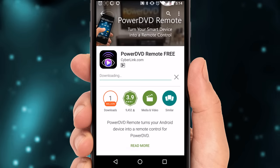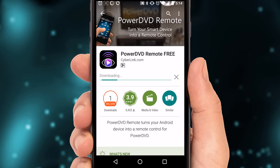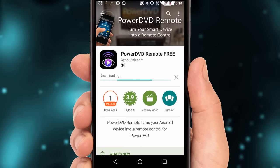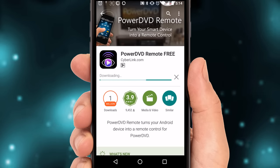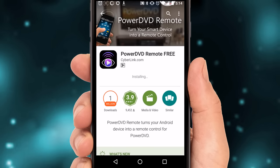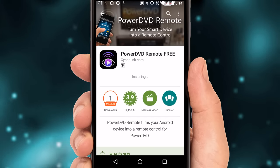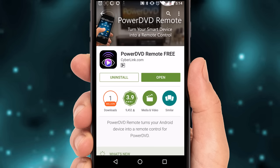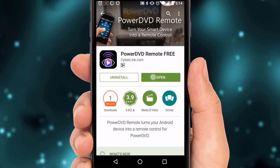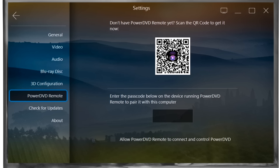Alternatively, you can go to Google Play or the Apple App Store and search for PowerDVD remote free. Once there, install the app.